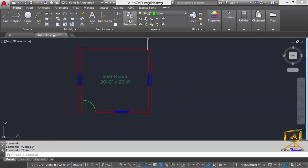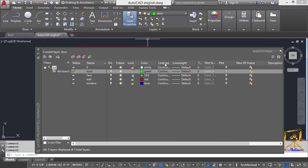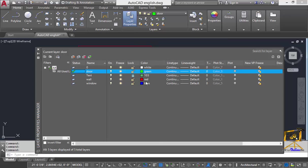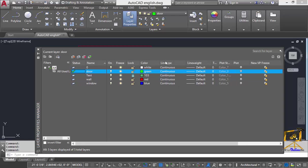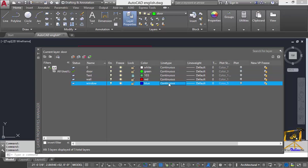The next option is line color. With the help of this color option you can change the color of your layer. The next option is line type — this defines what kind of line is used for this layer to represent the elements or objects present in that layer.